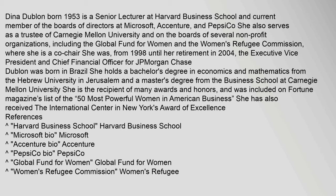She was, from 1998 until her retirement in 2004, the executive vice president and chief financial officer for J.P. Morgan Chase. Dublin was born in Brazil. She holds a bachelor's degree in economics and mathematics from the Hebrew University